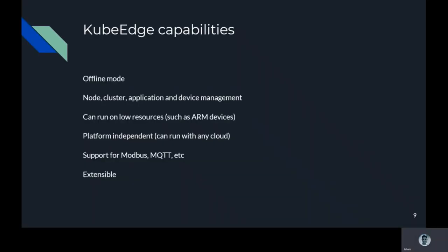KubeEdge has the following capabilities. Most of the capabilities we have already mentioned: it supports offline mode, which is a very critical functionality in edge computing, supports node cluster application and device management, can run on low resources, is platform independent which means it can run on any cloud or any OS, supports Modbus and MQTT and all other industry-specific protocols, and is extensible.